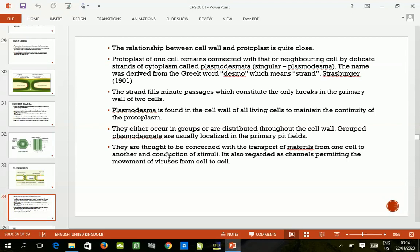Plasmodesmata either occur in groups or are distributed throughout the cell wall. Group plasmodesmata are usually localized in the primary pit fields. They are thought to be concerned with the transport of materials from one cell to another, and also with the conduction of stimuli.